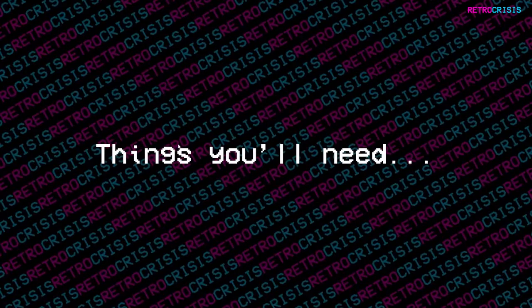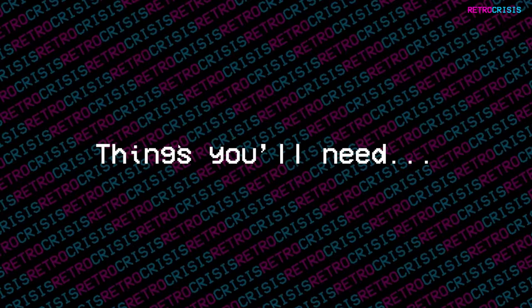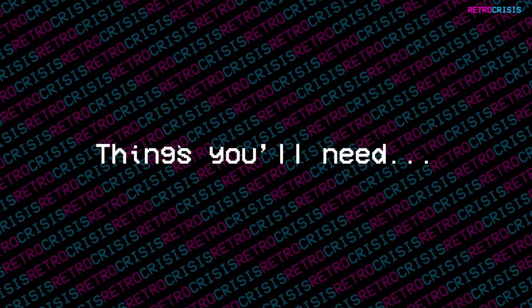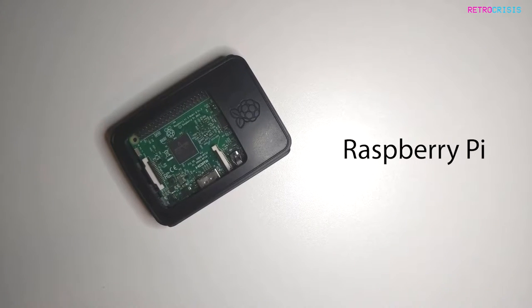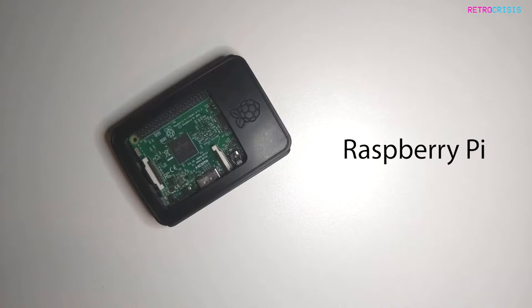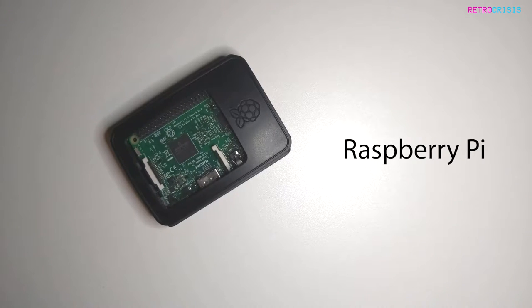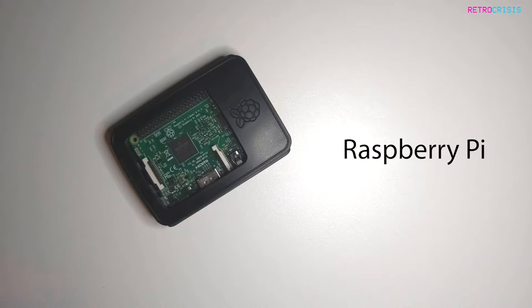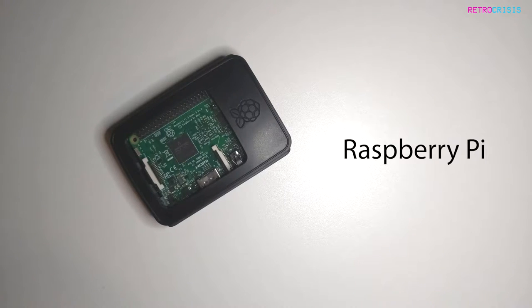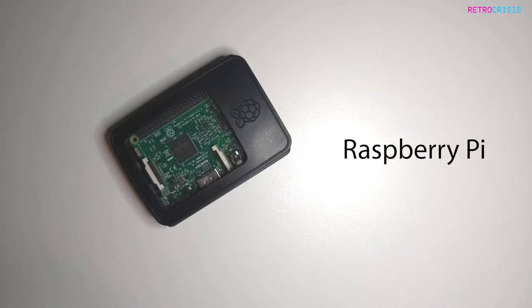In order to build your RetroPie device, you're going to need a few bits of hardware and a few bits of software. Firstly, you're going to need a Raspberry Pi device. I personally use a Raspberry Pi 3B Plus. I picked this up back in 2016, and it seems to run the systems I want it to run. Ideally, if you can get a Raspberry Pi 4 or above, that would be perfect.